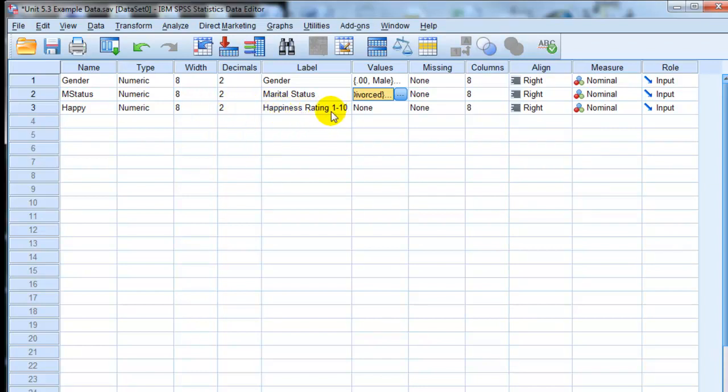So in our analysis we want to see if gender, what the relationship between gender and happiness is, and what the relationship between marital status and happiness is.